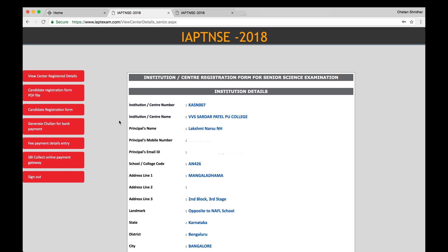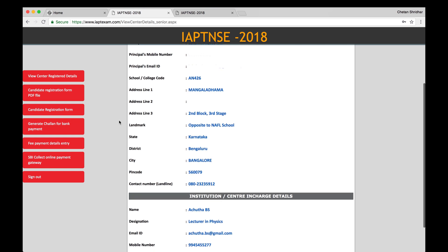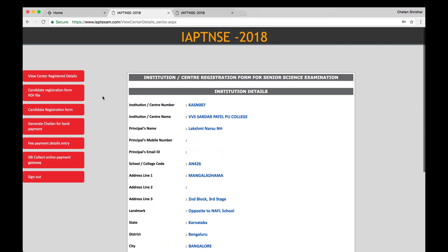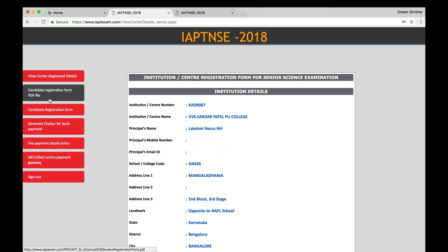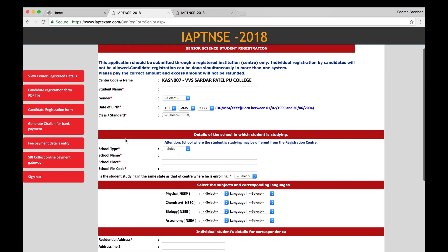And you will see the registration form of senior science, institution, name, etc. All the details are there, address and so on. Then go to candidate registration form which is in the PDF format. Then you can download this and get as many copies as you want. Then go to candidate registration form. When once the candidates give you the filled in form and the fees, you go to candidate registration form and click.